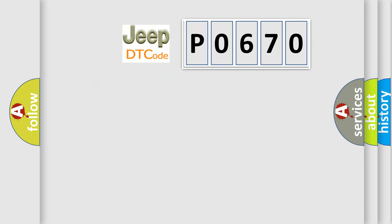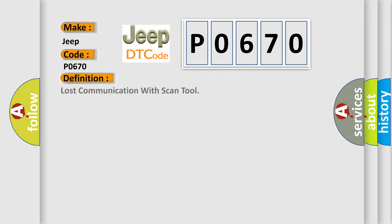So, what does the diagnostic trouble code P0670 interpret specifically for Jeep car manufacturers? The basic definition is: Lost communication with scan tool.